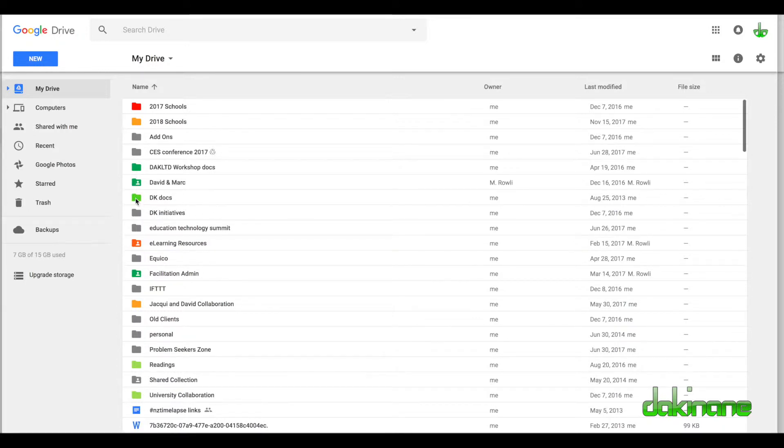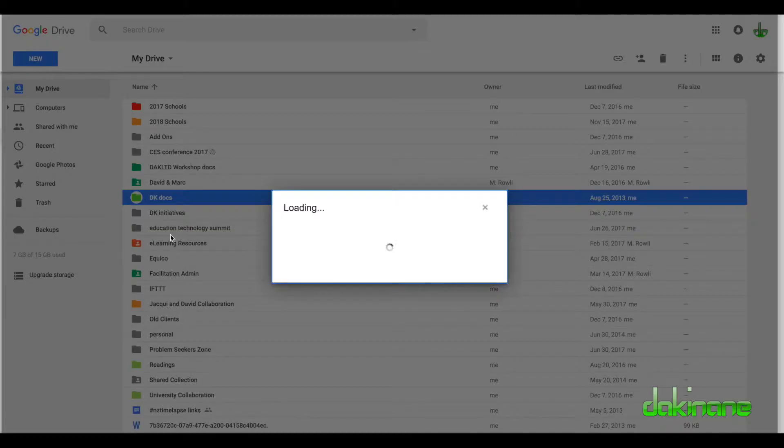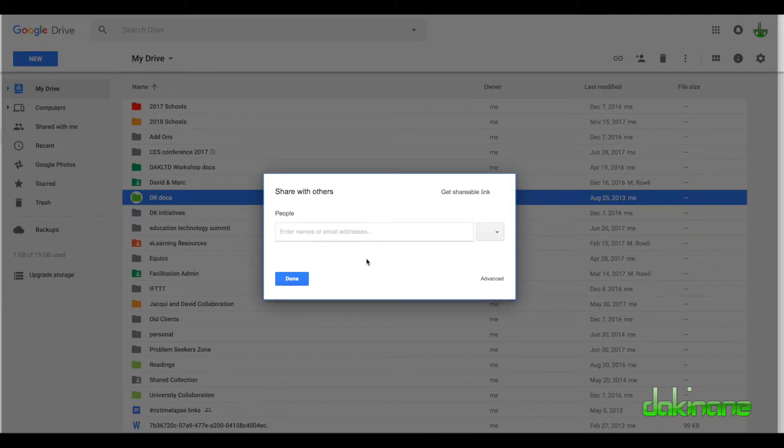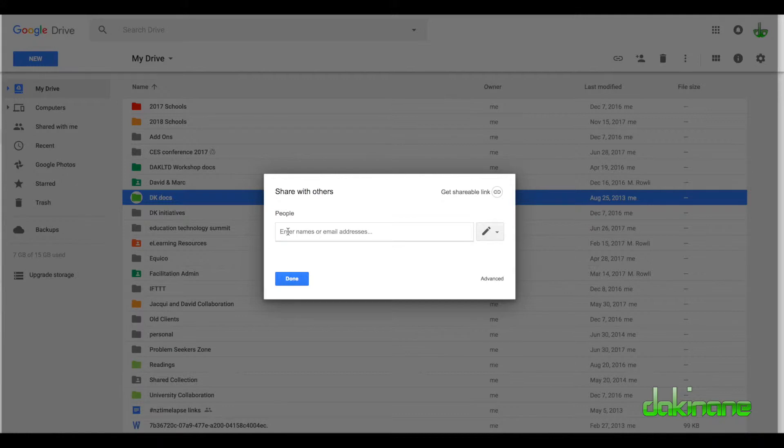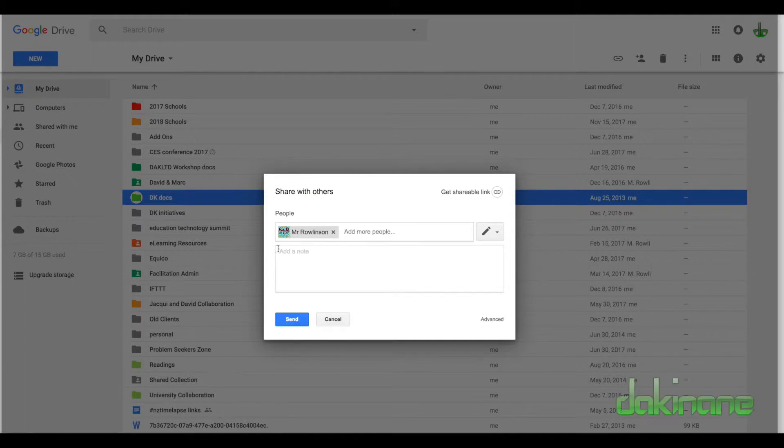If I wanted to share this document, I could right-click on it and click share. Then I can share it with people on my team. All I need to do is enter a name. Let's add Mark here.